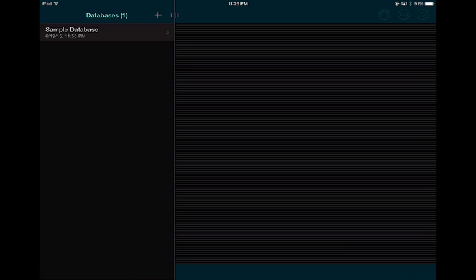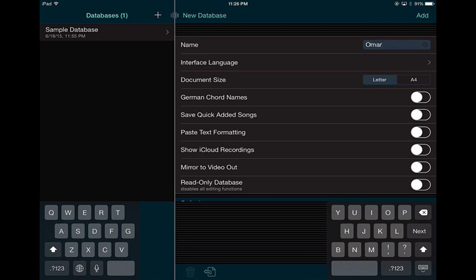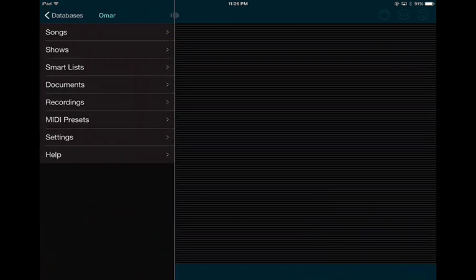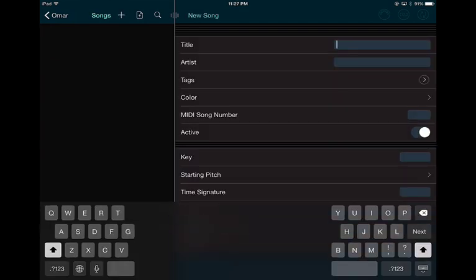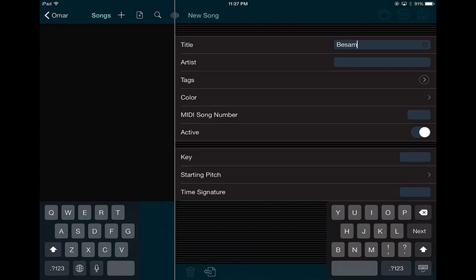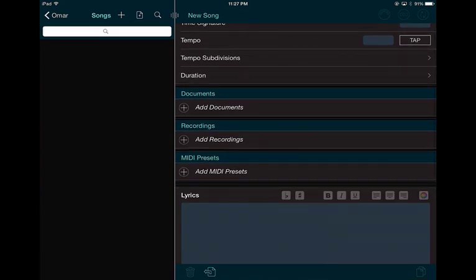I suggest opening a new database. The only reason is you may already be using Setlist Maker and you don't want to ruin whatever you have — you don't have to, but it's a suggestion. Once you have your database created, make sure you have some songs. I'm going to put a song in — I'll create a new song and call it 'Besame Mucho.'